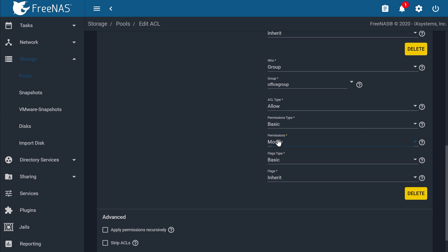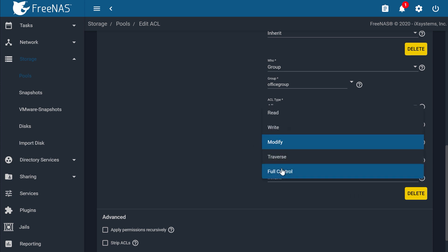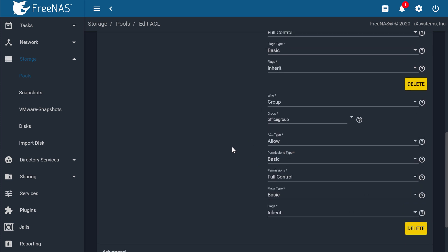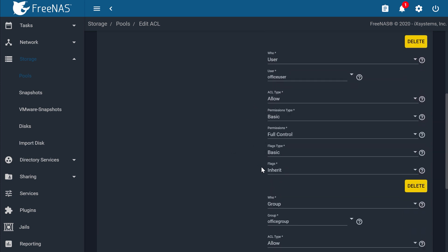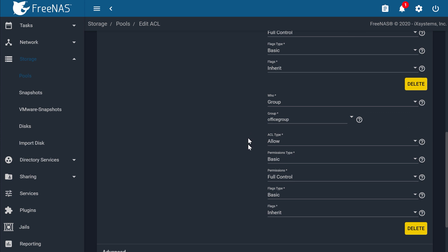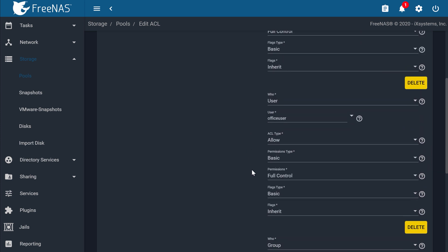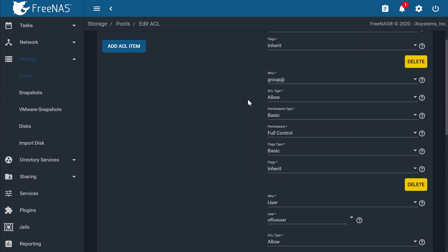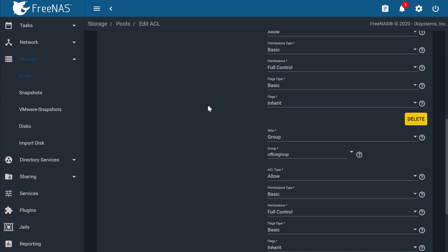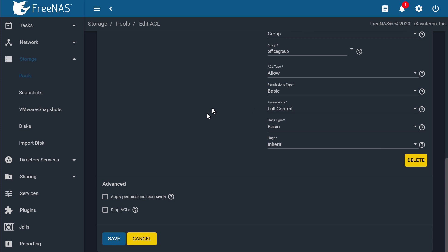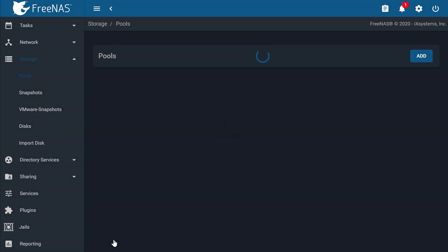Note that when we set the share type to SMB earlier, the ACL options will default to that specific configuration, which is shown here. Refer to the FreeNAS documentation for configuration recommendations for ACLs. Now click Save when that is done.